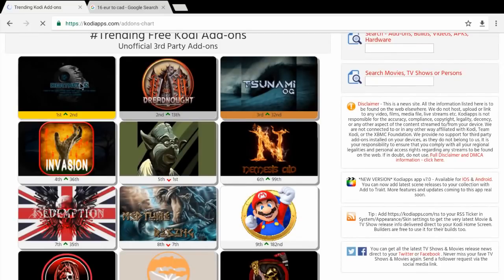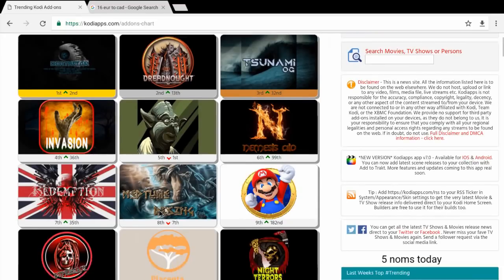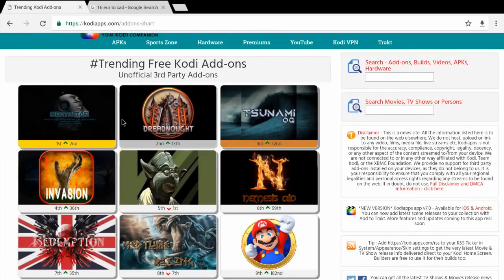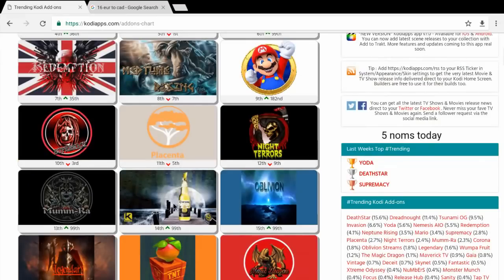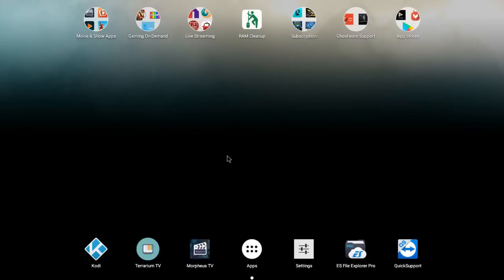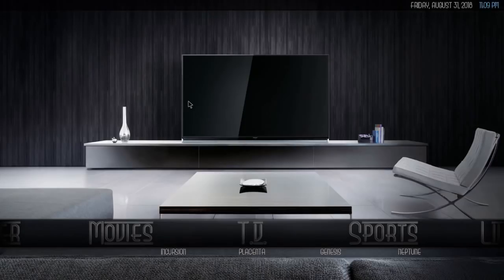They change constantly. Placenta is still 11th, Neptune, Incursion, Yoda — I like Placenta, it's a fork of Exodus. I'm sure everybody knows what Exodus is. Anyway, that's how you see what the hot add-ons are in the Kodi world right now. So we'll bring Kodi back up to give you a contrast of what it looks like without Real-Debrid and with Real-Debrid.